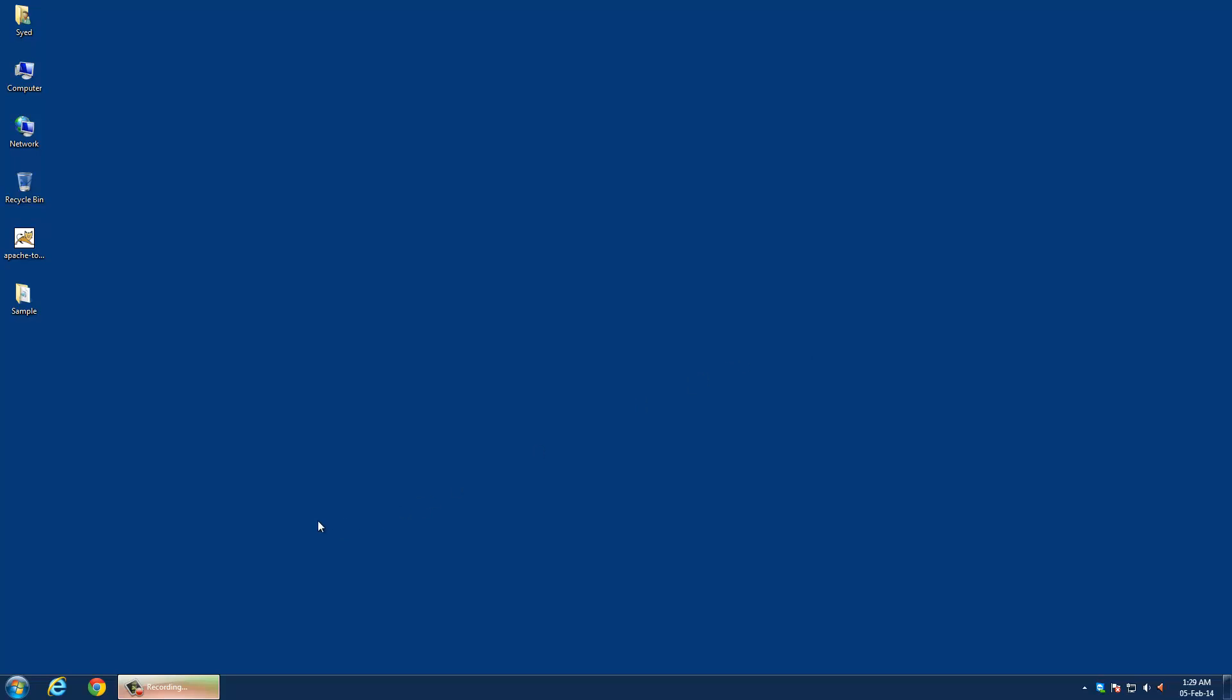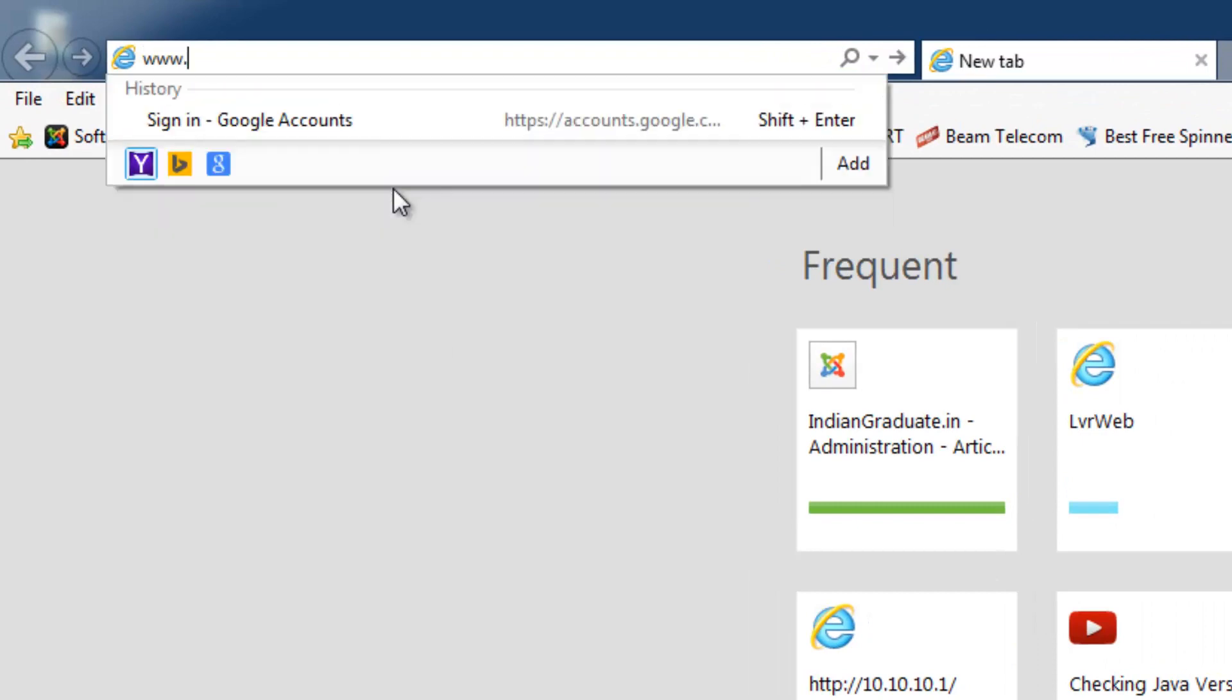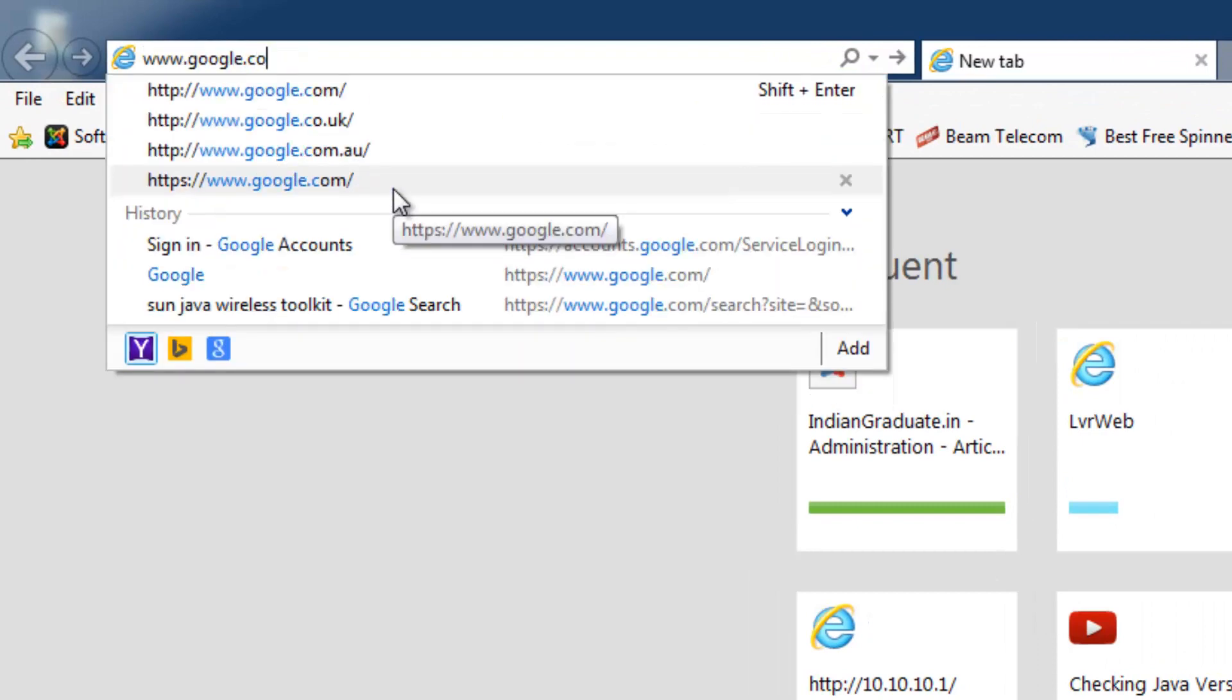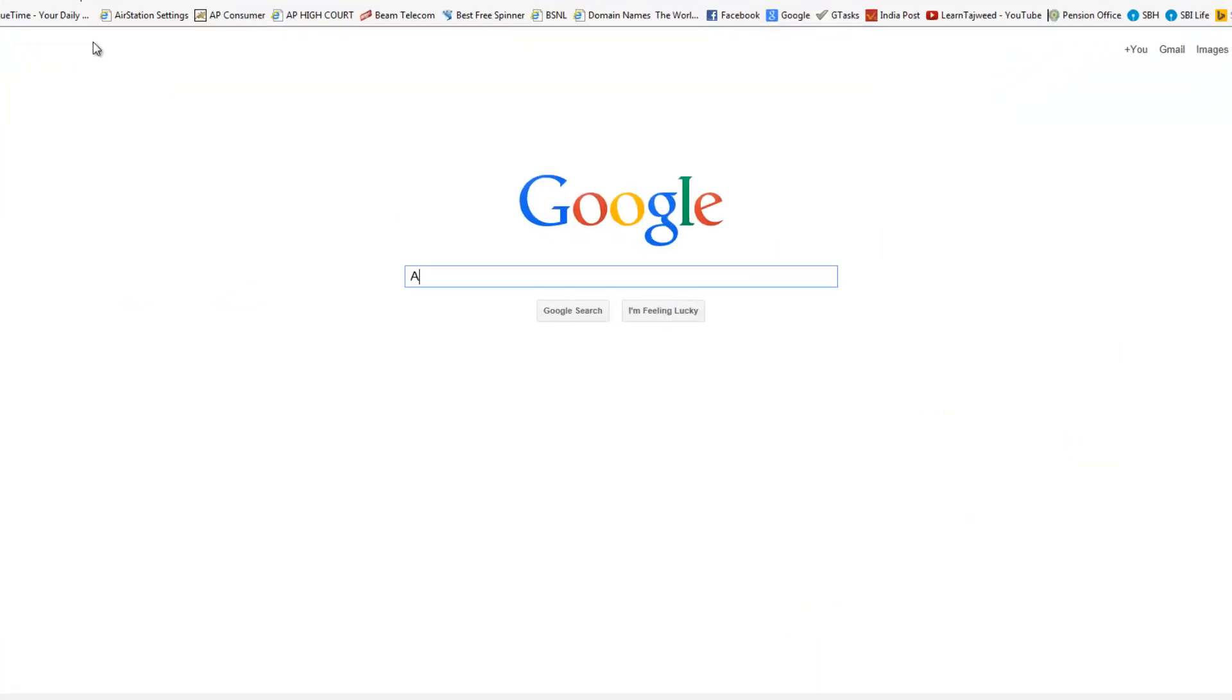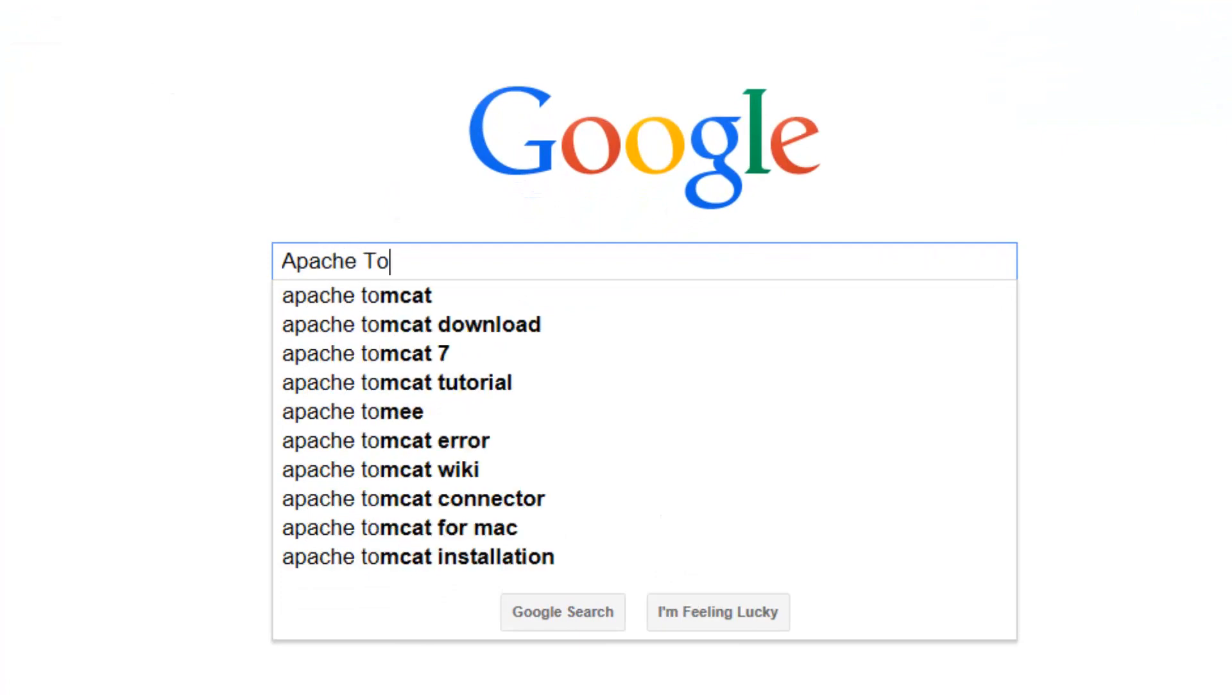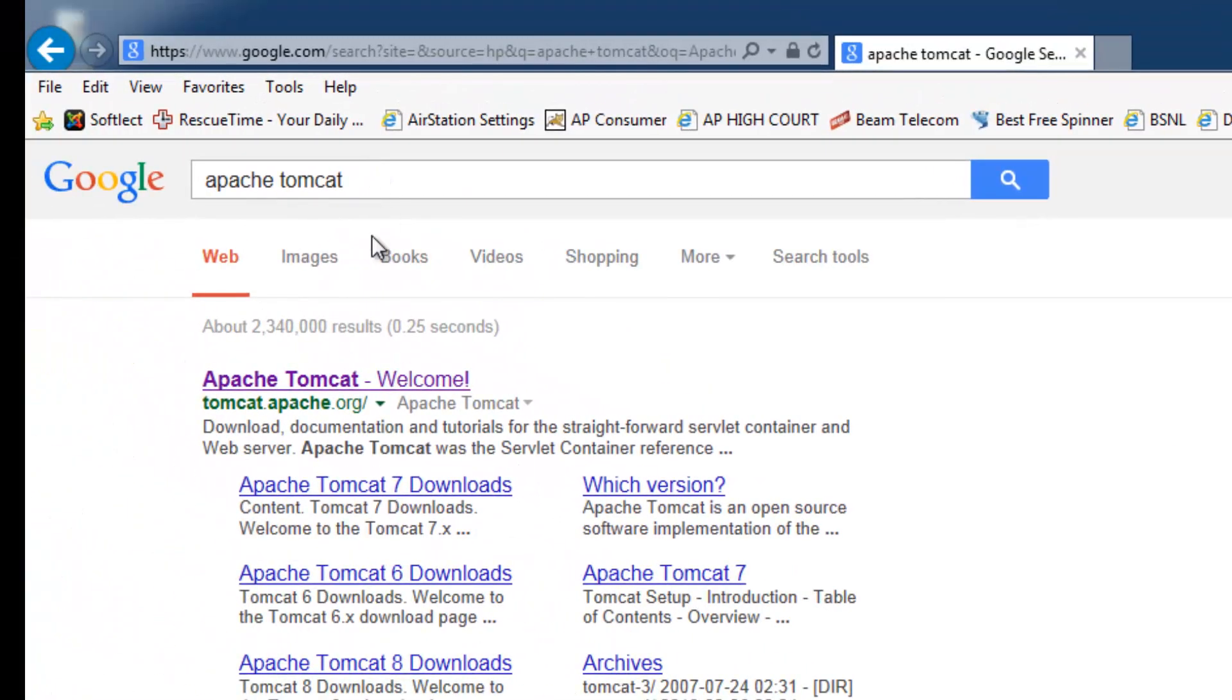You can download the Apache Tomcat server by searching Google or visiting the tomcat.apache.org website.